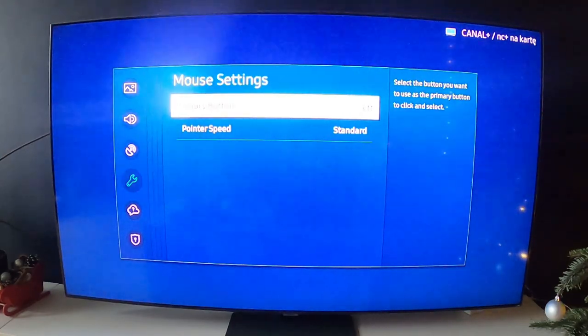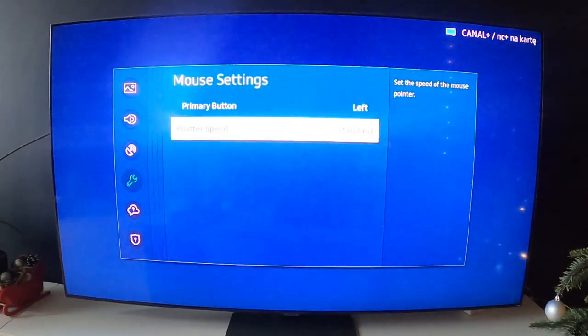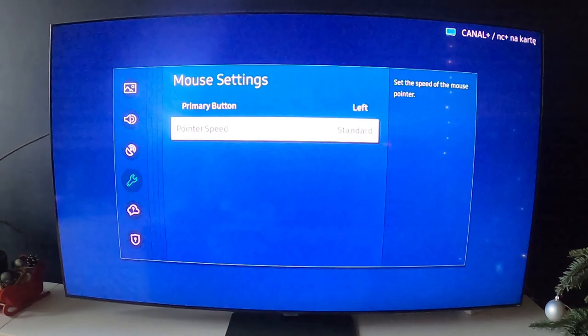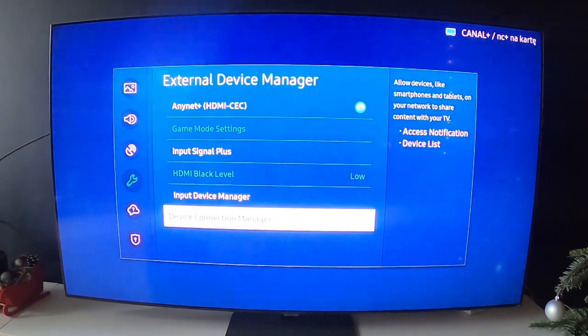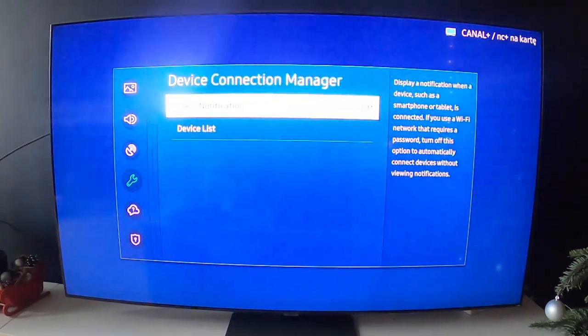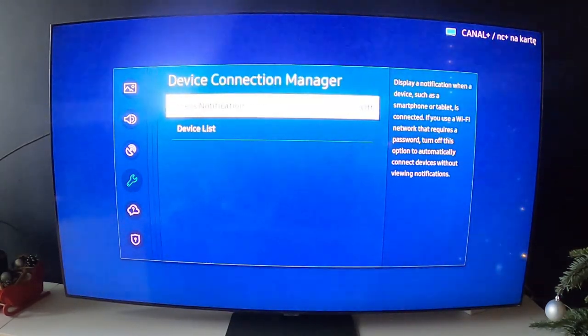And you can enter Mouse Settings and select primary button and pointer speed.